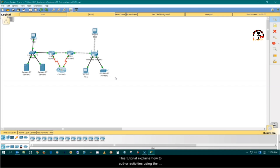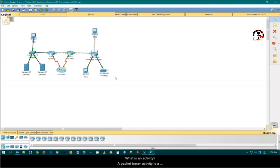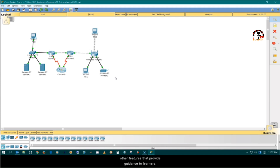This tutorial explains how to author activities using the Activity Wizard. A Packet Tracer activity is a structured experience that can include instructions, an initial network, an answer network to which student work is compared, an assessment tree, feedback, a timer, and other features that provide guidance to learn more.